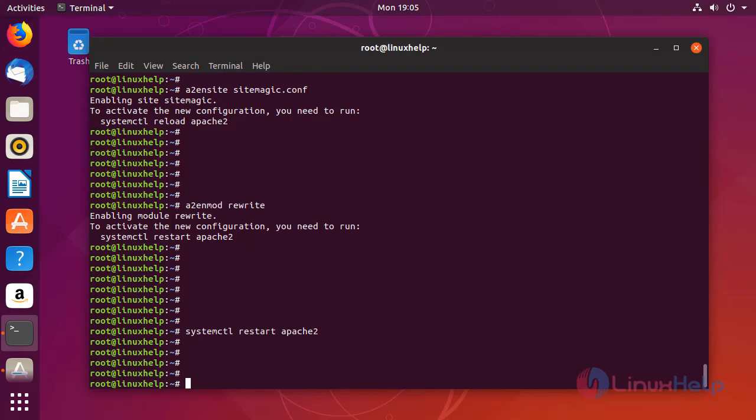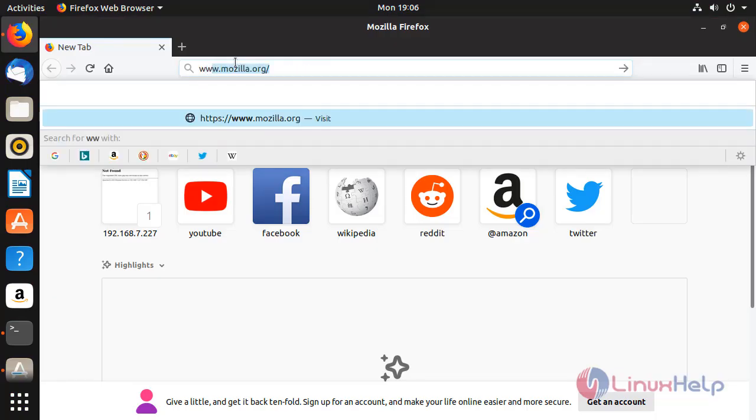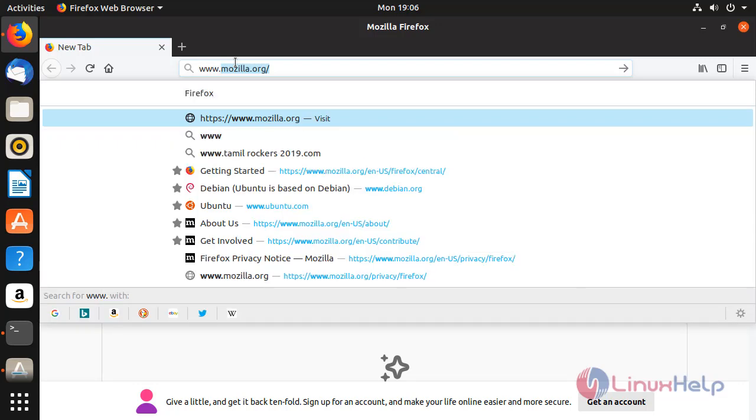Now switch to your browser and enter your domain name.